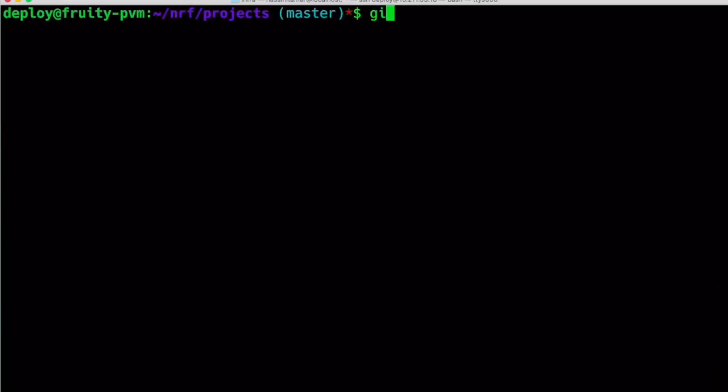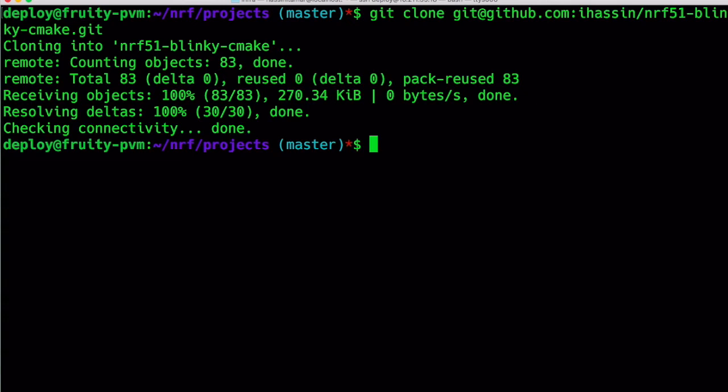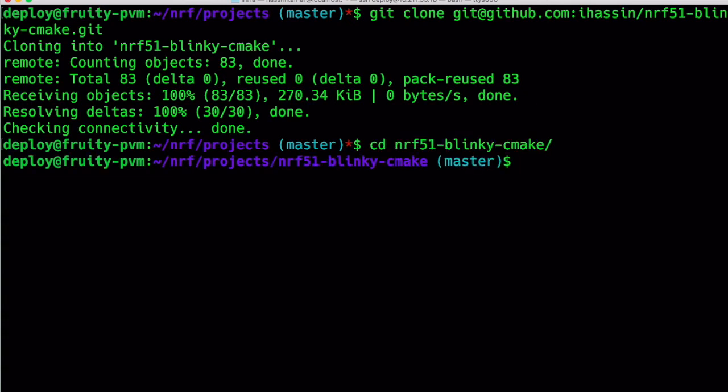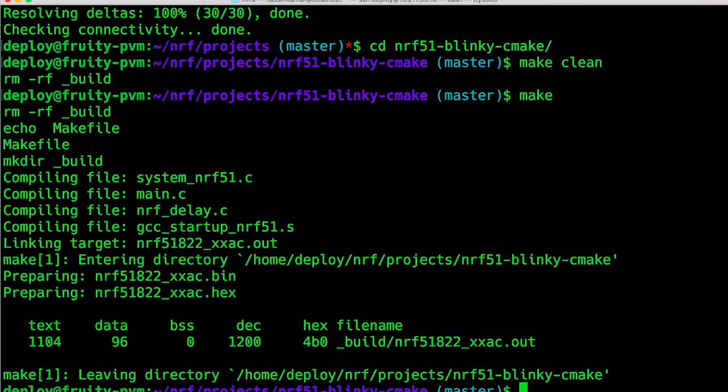Now that we have the VM up and running, we will log onto it and download the example Blinky program from GitHub to the Projects directory. Since everything has been set up in the previous step, all that's needed after downloading is to issue the make command.